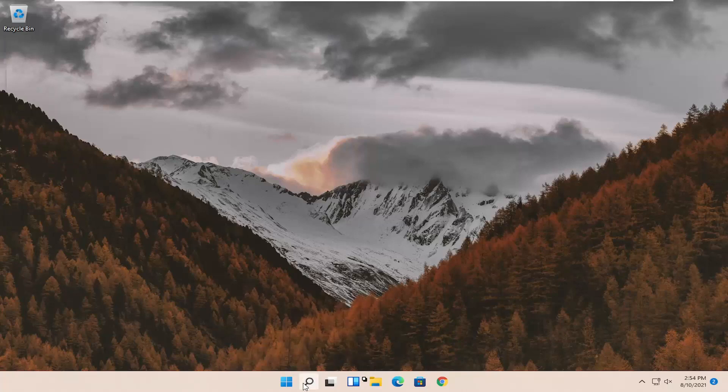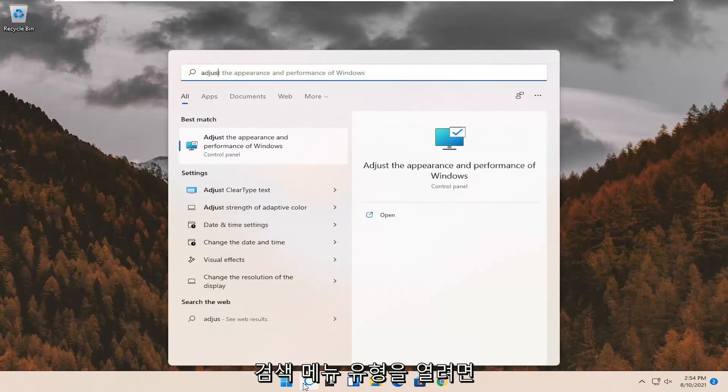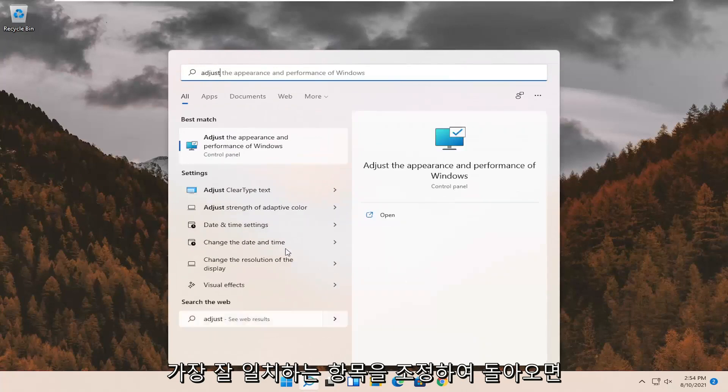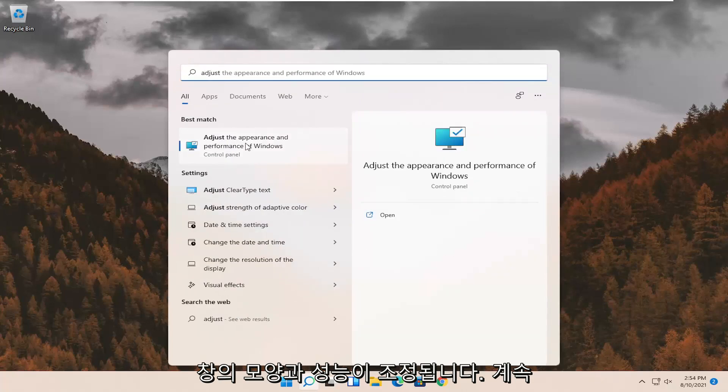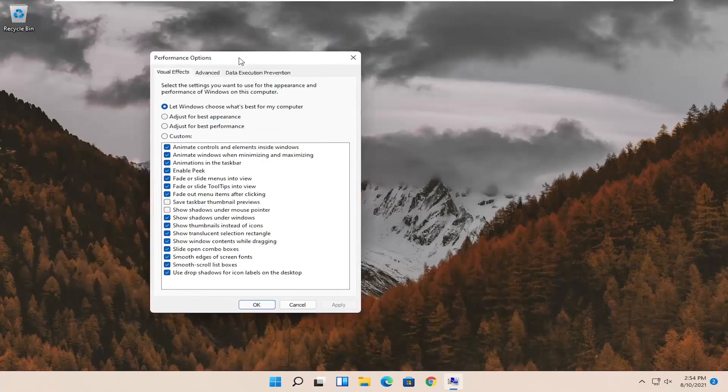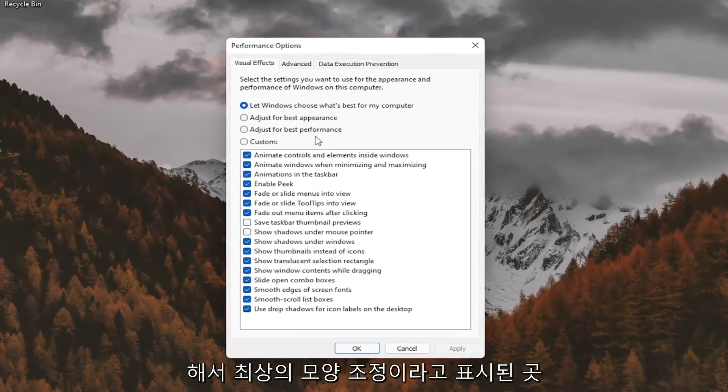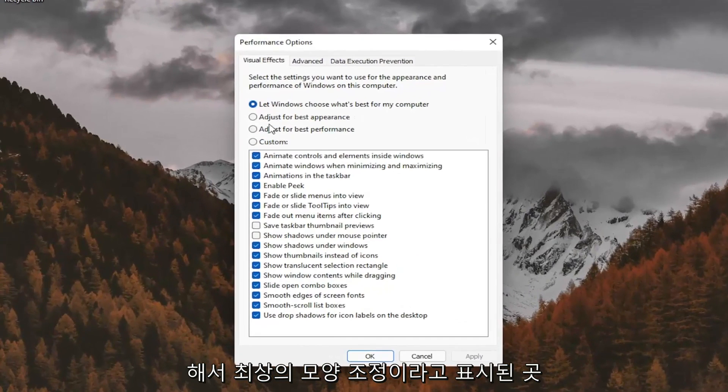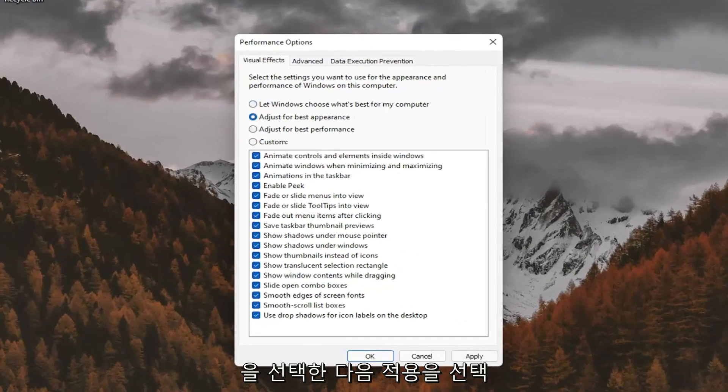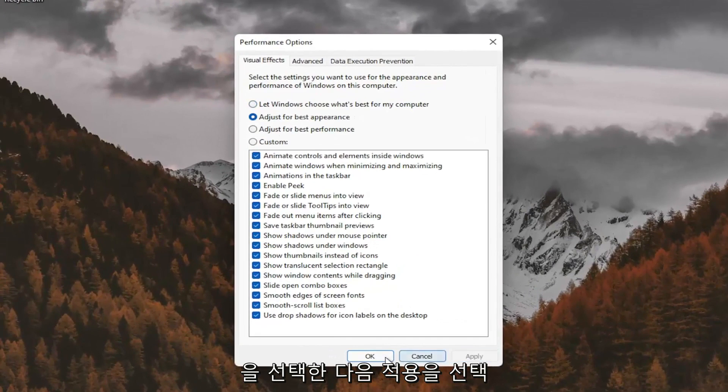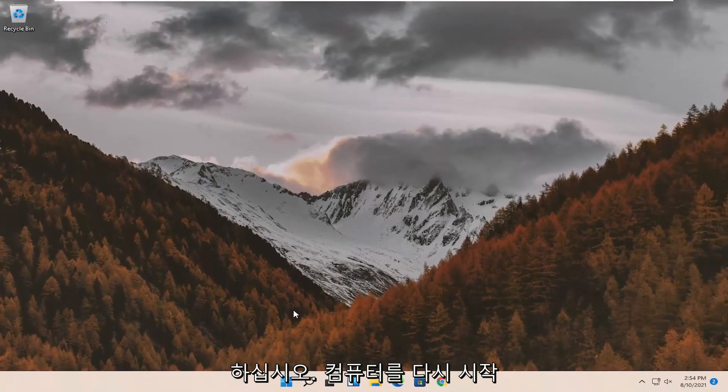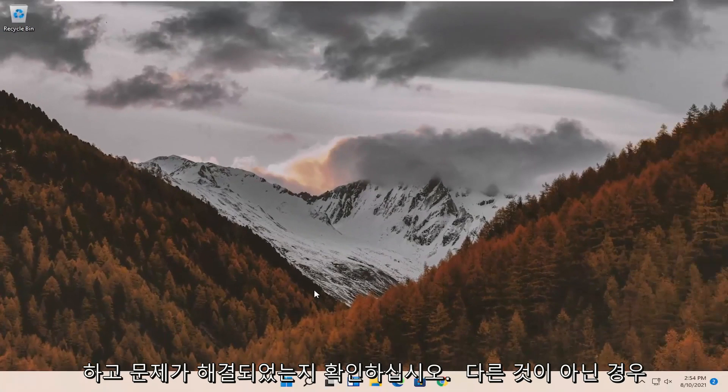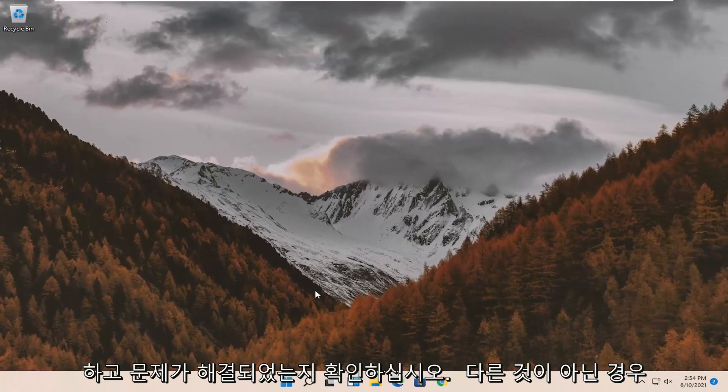First thing I'd recommend doing would be to open up the search menu. Type in Adjust. Best match should come back with Adjust the Appearance and Performance of Windows. Go ahead and select that. Select where it says Adjust for Best Appearance and then select Apply and OK. Restart your computer and see if that has resolved the problem.